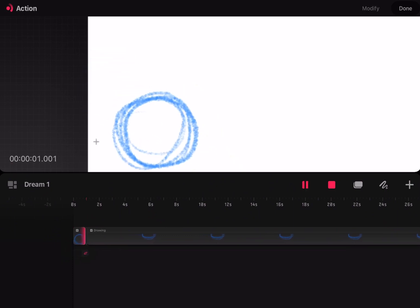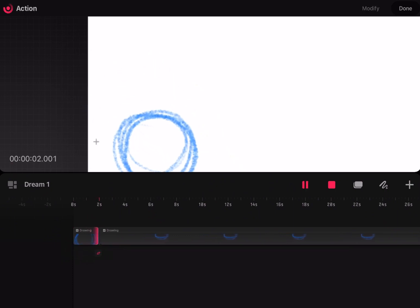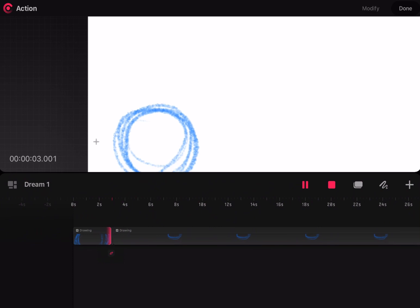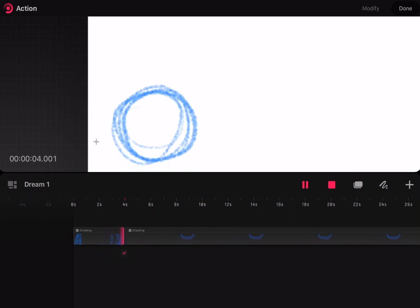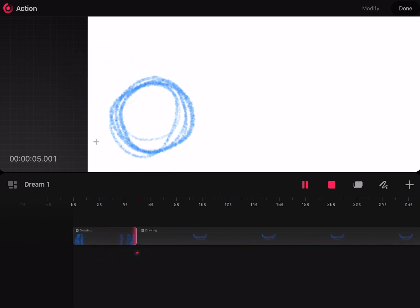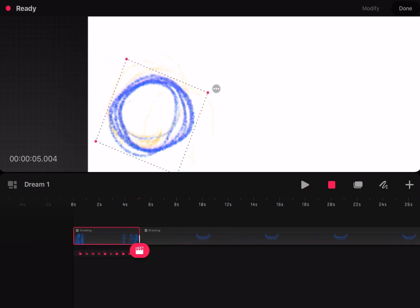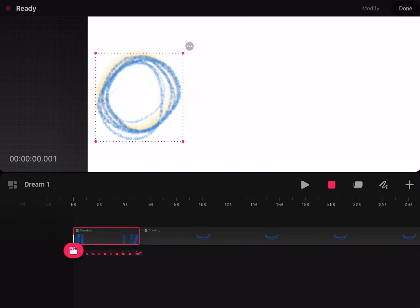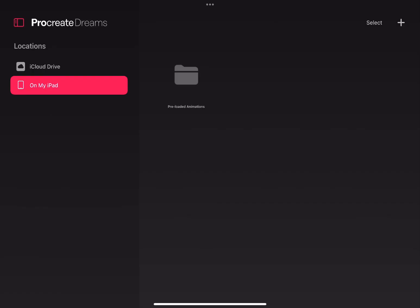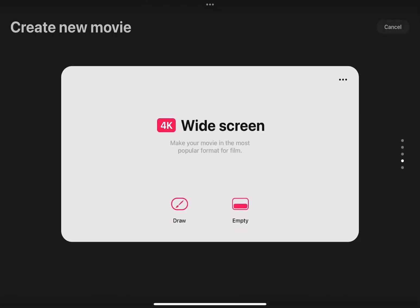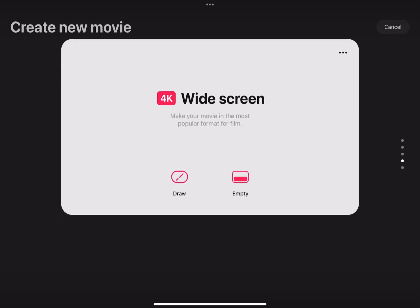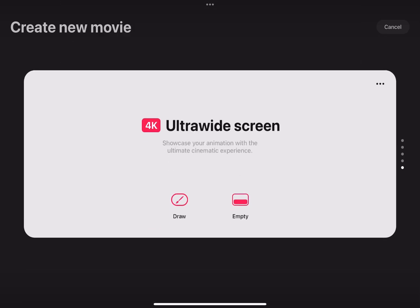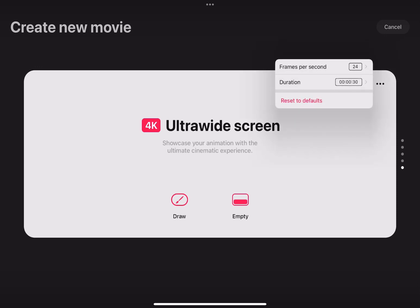Well, you can make clipping masks in Procreate Dreams, just not in the same way as ToonSquid, within the tracks. While we're comparing Dreams to ToonSquid, let me mention that when you create a project, it prompts you to select either Draw or Empty. I looked at both, and I can confirm that this is the app's version of ToonSquid's traditional and keyframing workflow selections.